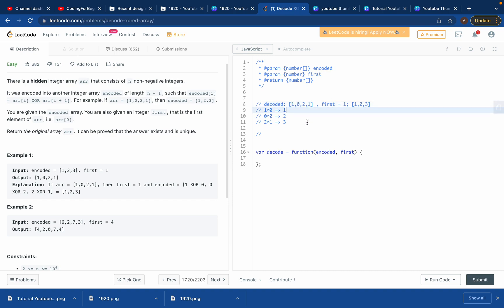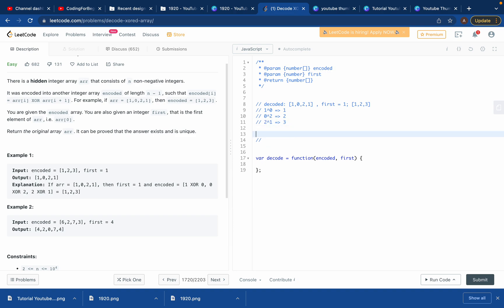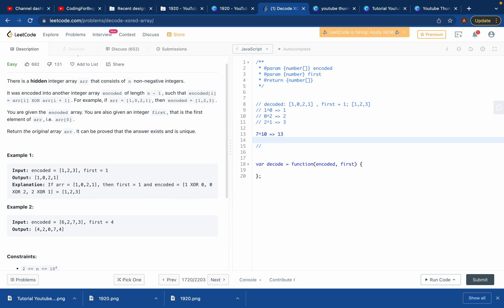You might ask how we know XOR results like 1 XOR 0 = 0, or 0 XOR 2 = 2, or 2 XOR 1 = 3. Let me give you an example: 7 XOR 10 equals 13. To understand why, you need to convert the integers to binary.